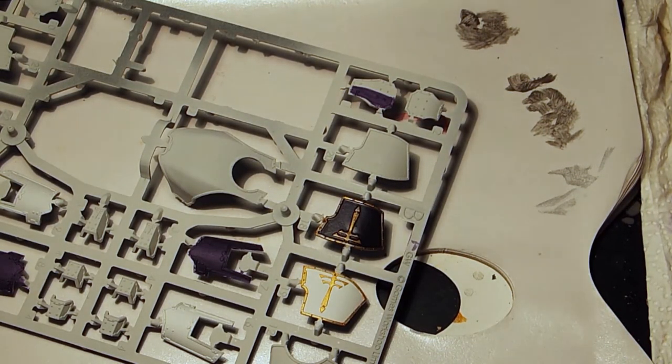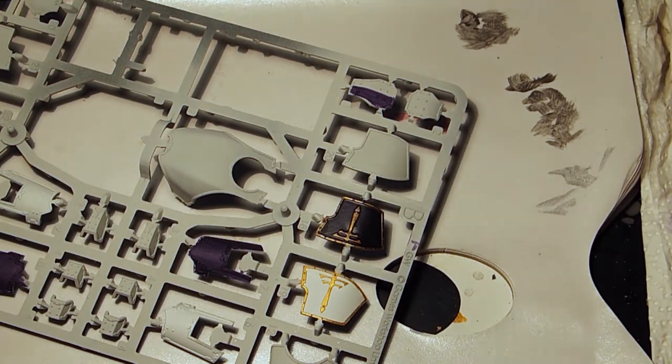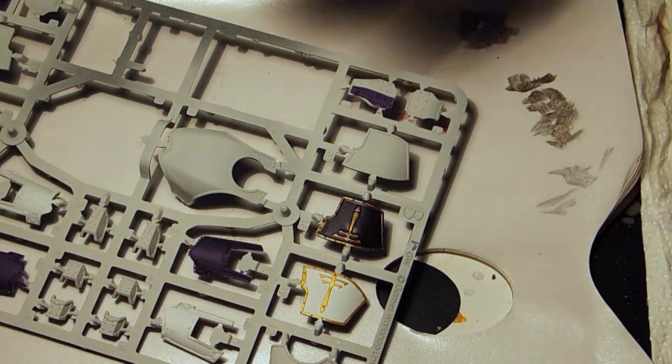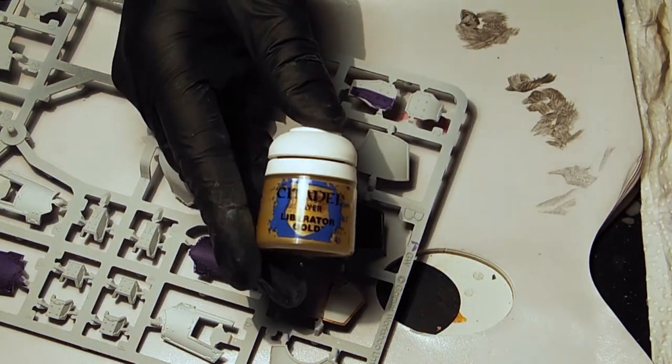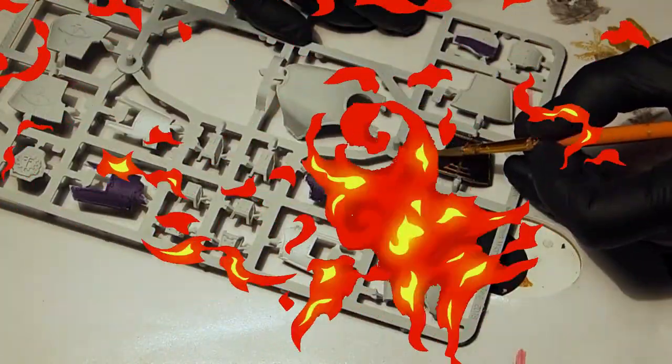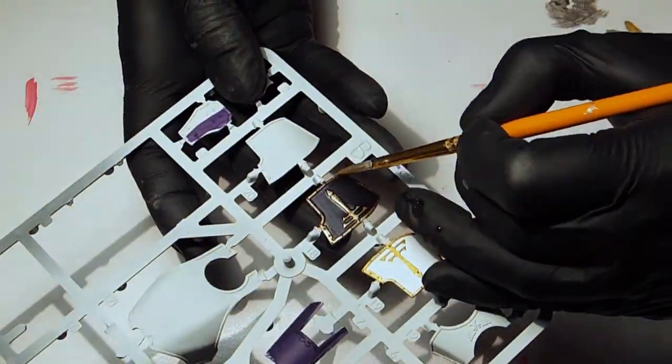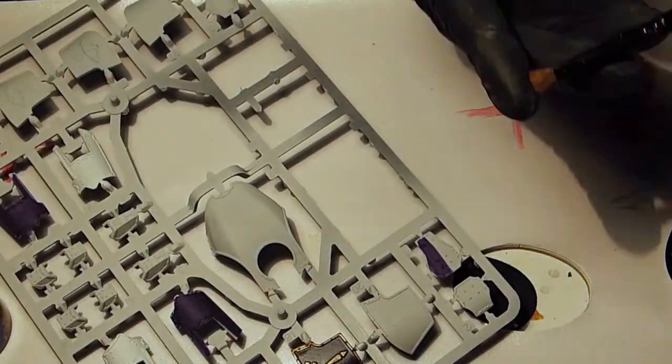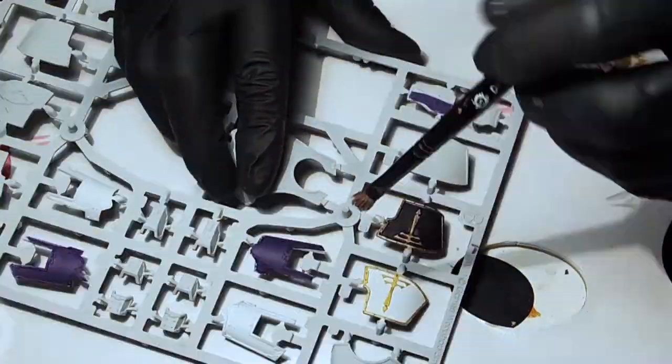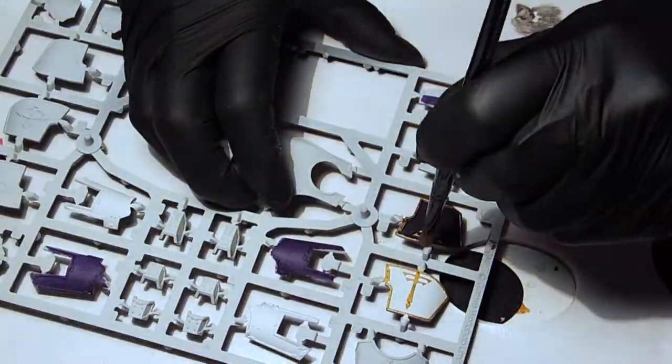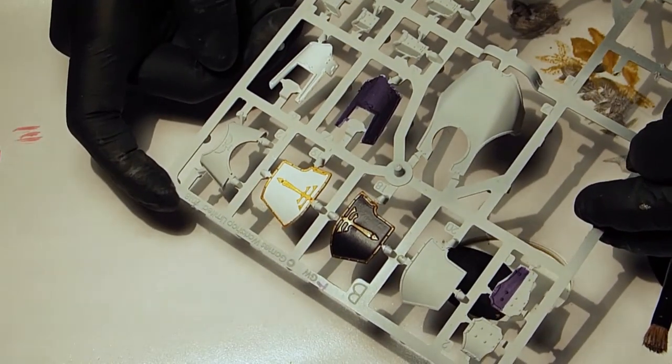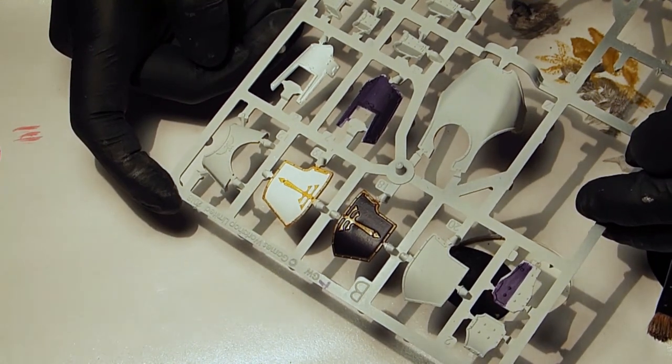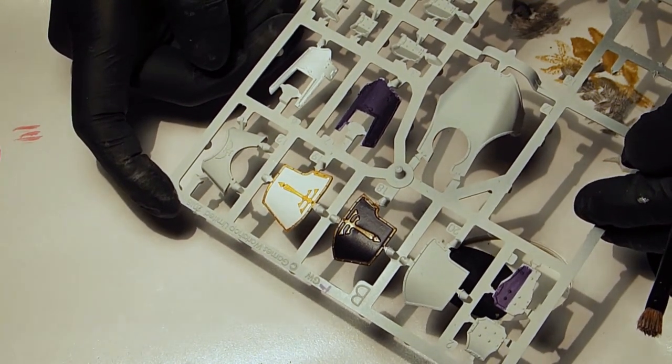For the gold highlight I am not just going to use a silver. I am going to use another gold. The liberator gold. And that is how I do the armor plating on the titans.